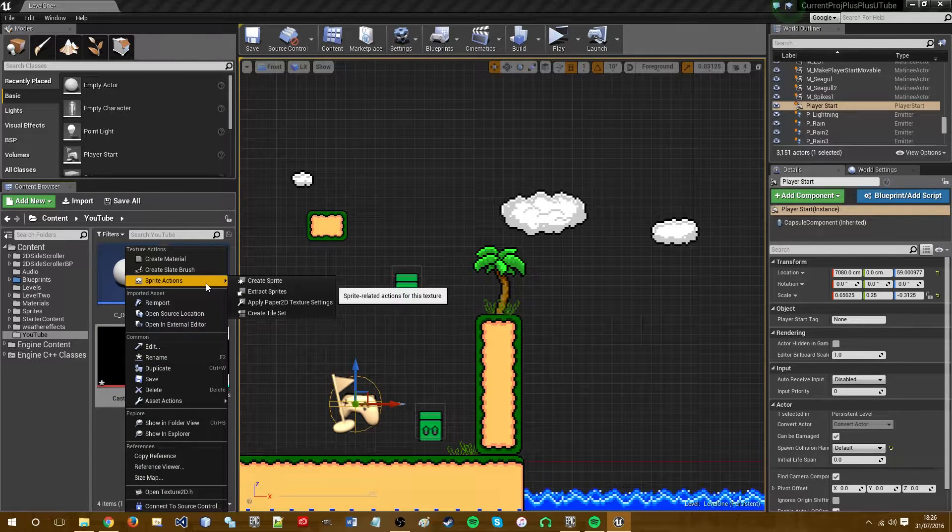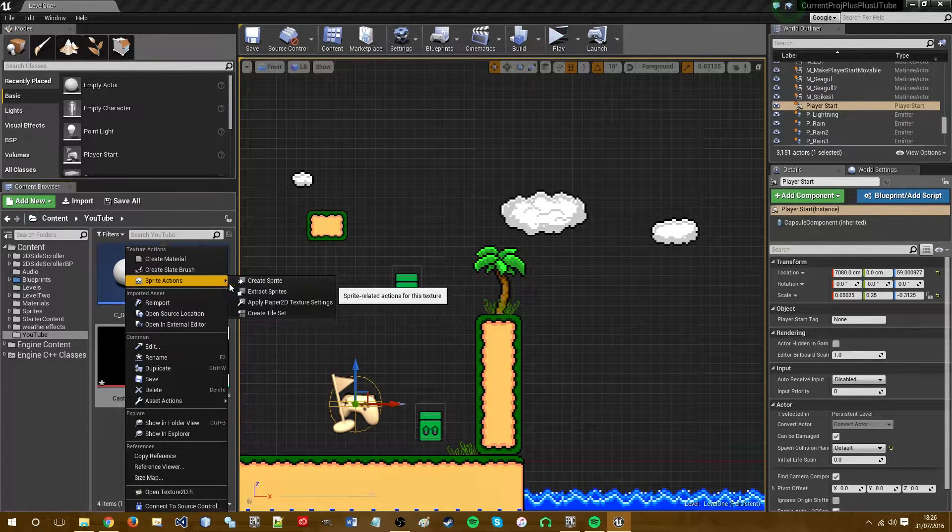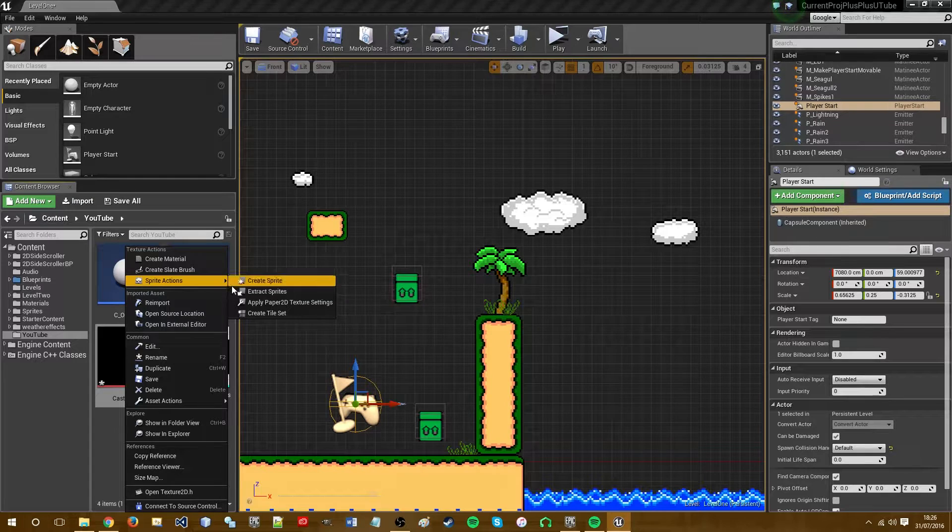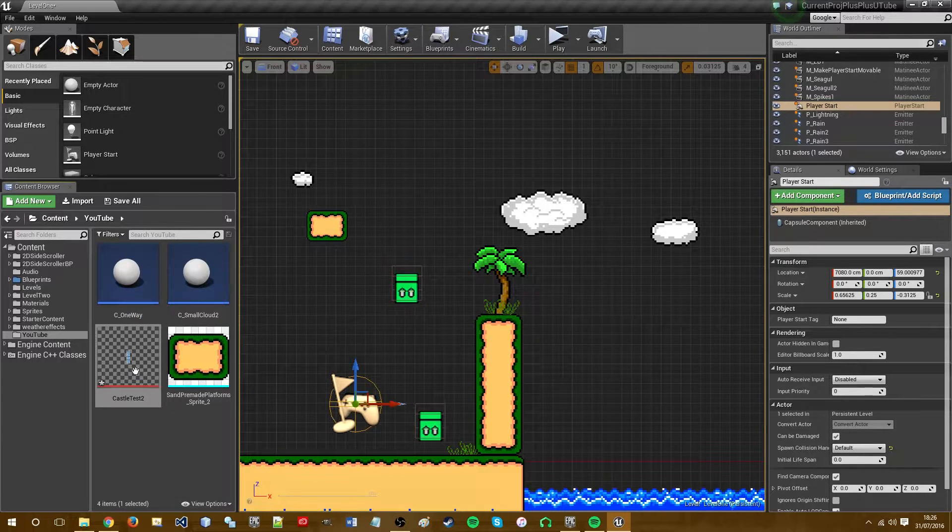First I'm going to right-click on the sprite I imported. Apply Paper2D to the texture settings.